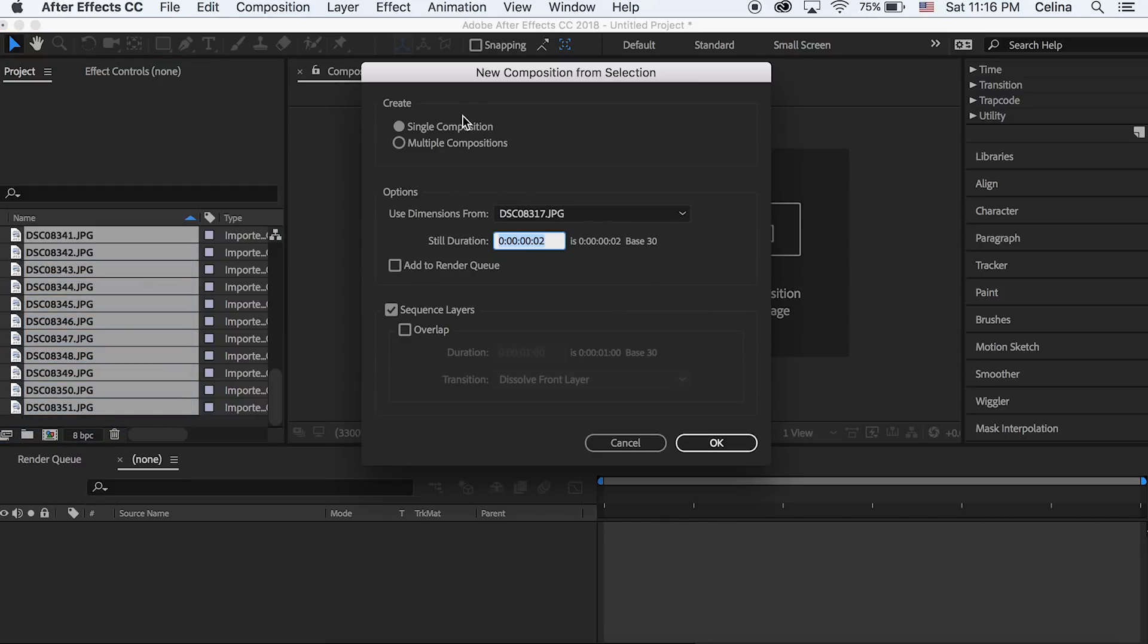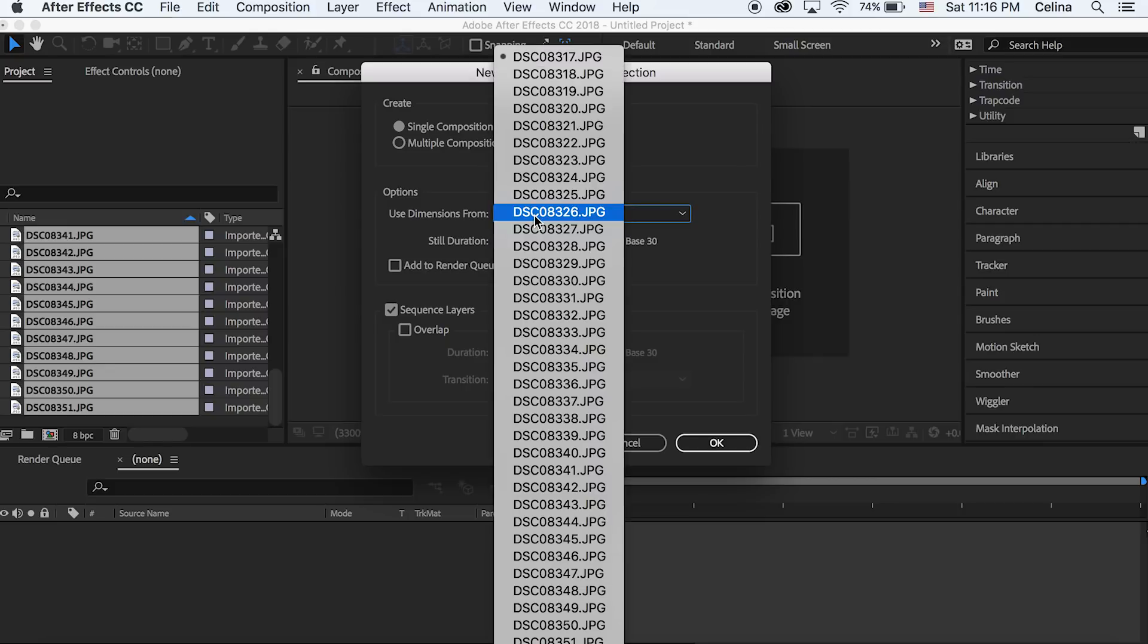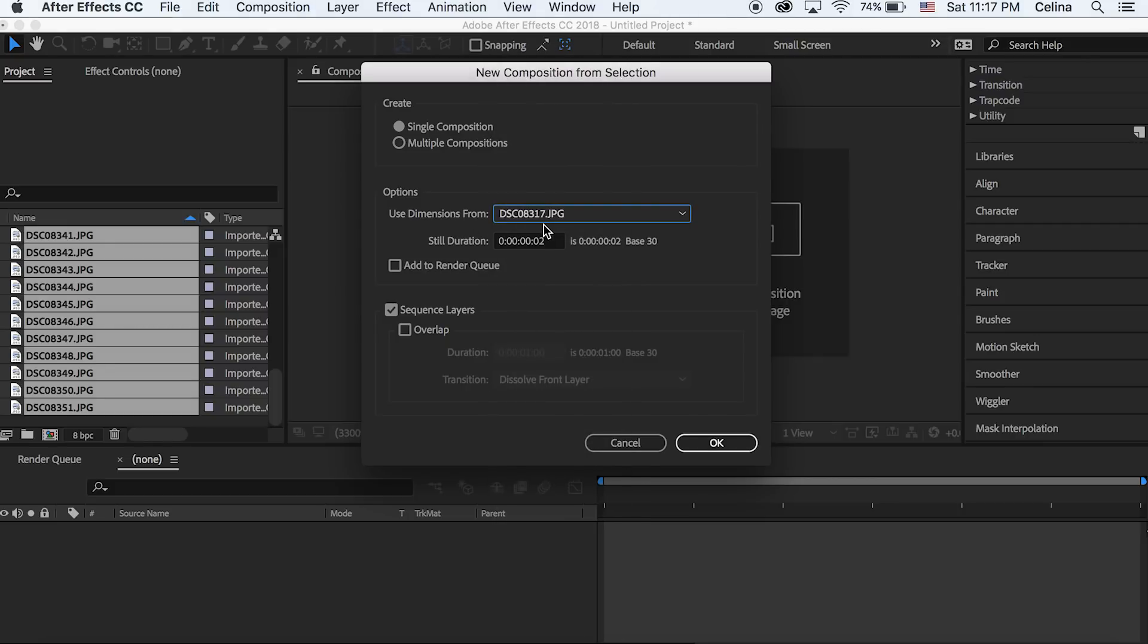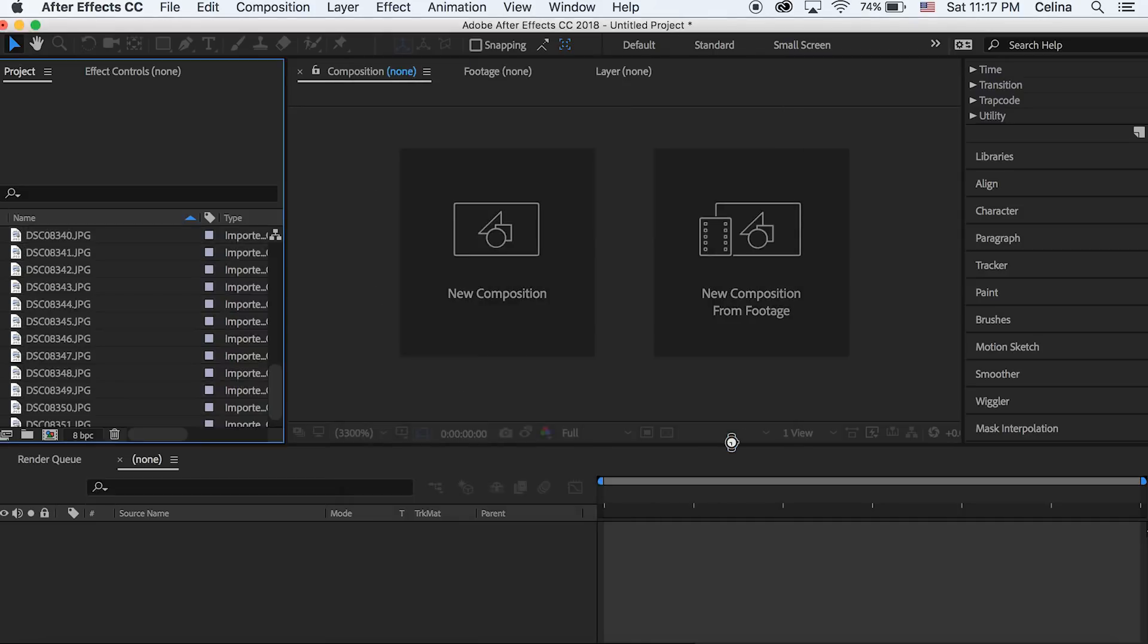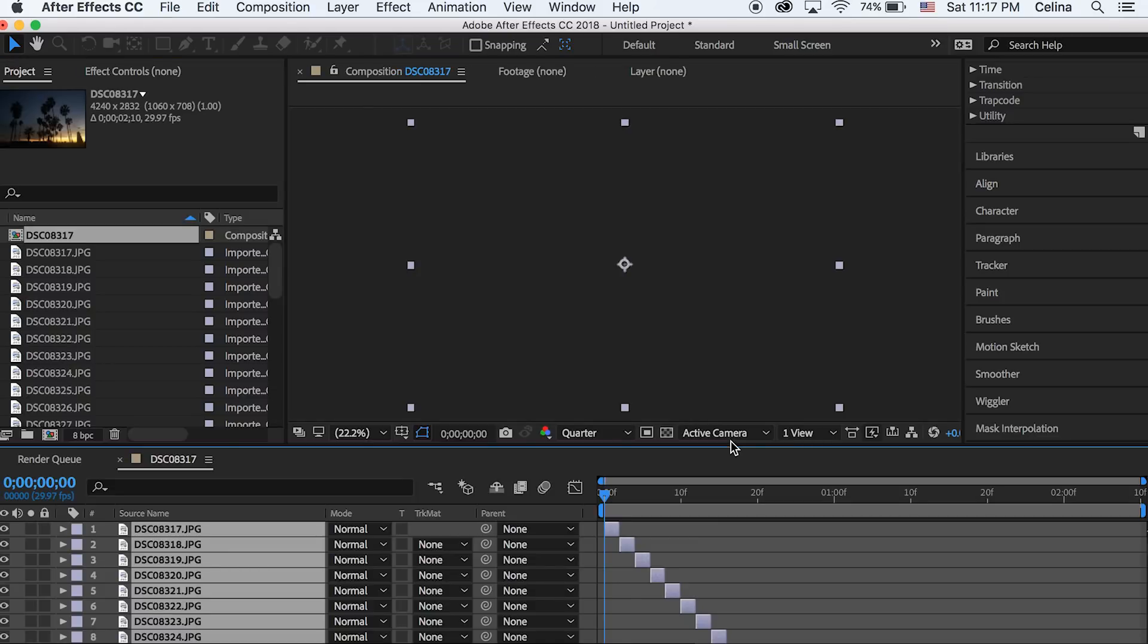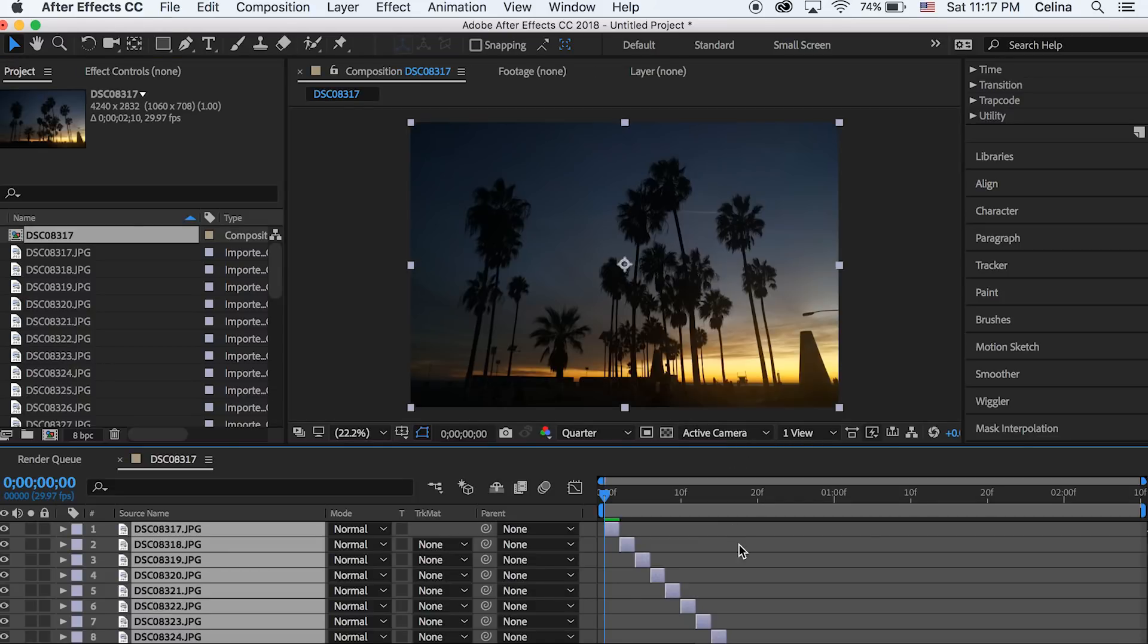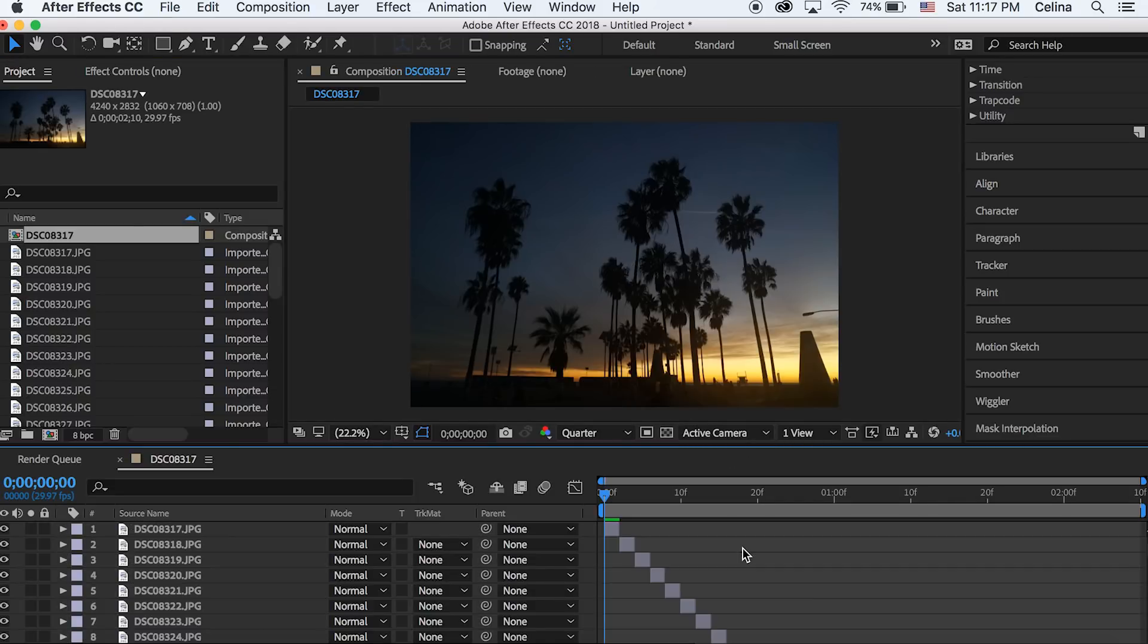And then you're gonna want your settings to be on single composition and you can have your still duration at two seconds or one second. I like to keep it at two seconds and then you're gonna want your sequence layers to be checked and not overlapped, and then you're just gonna press okay.